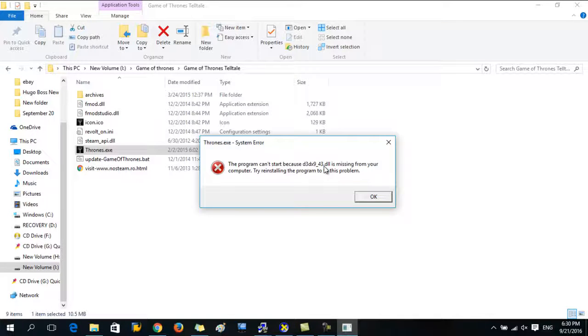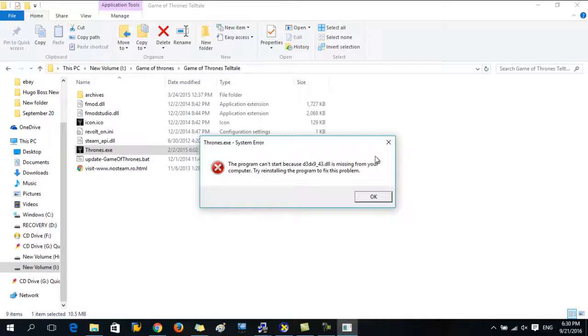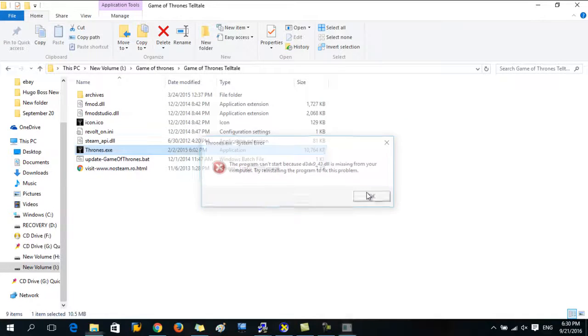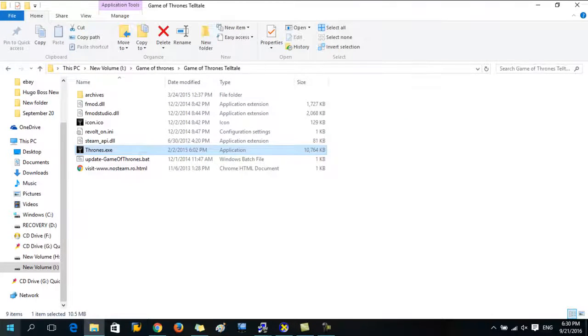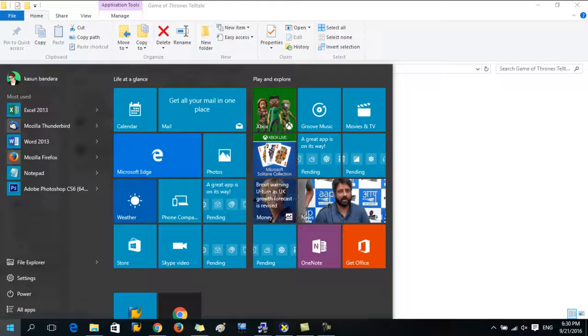This says the program can't start because a DLL file is missing from your computer. Most of the time this error occurs because you don't have the correct or latest DirectX version in your computer.